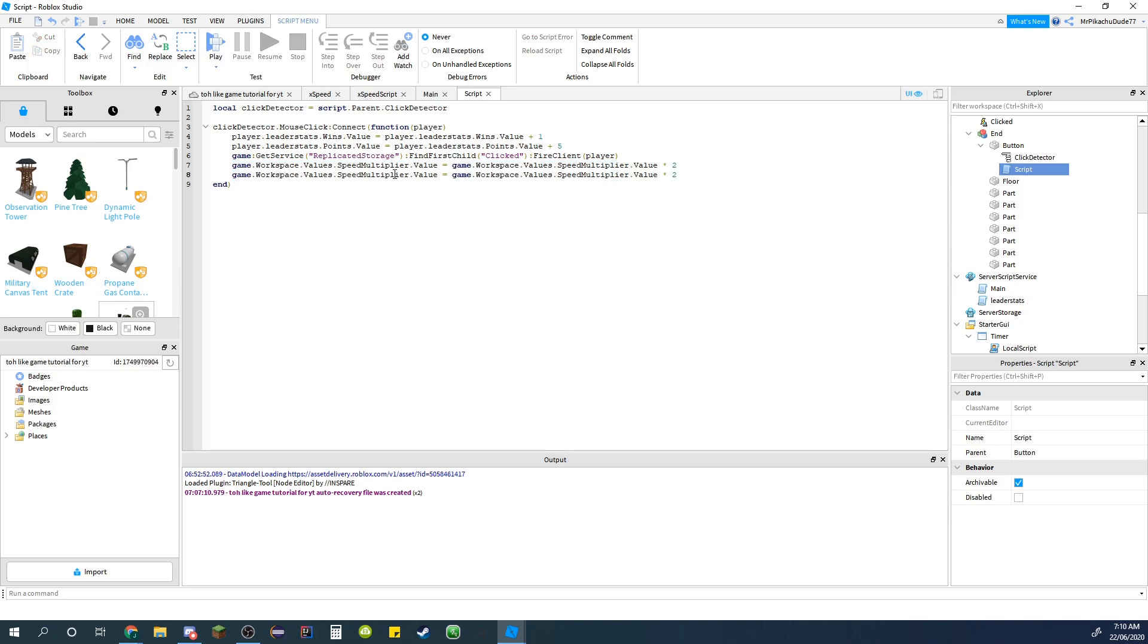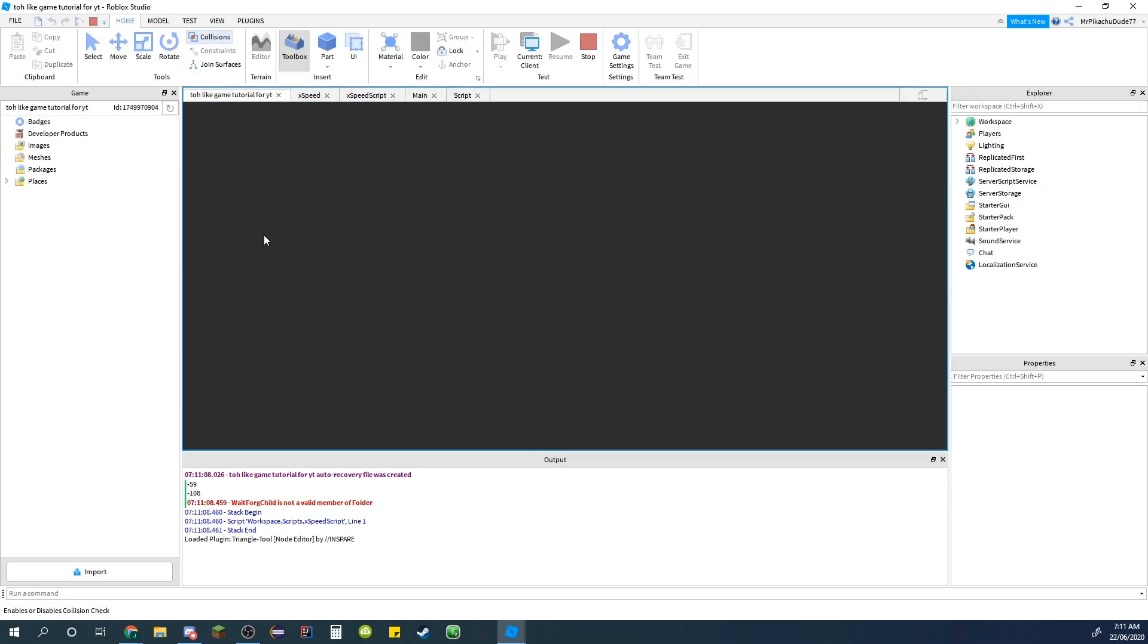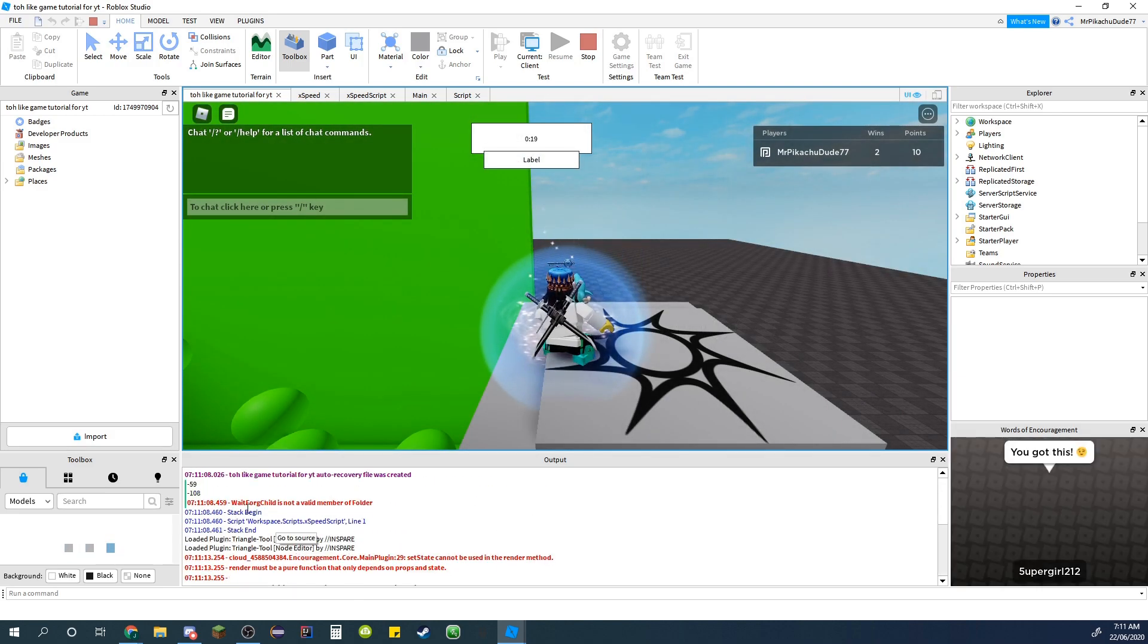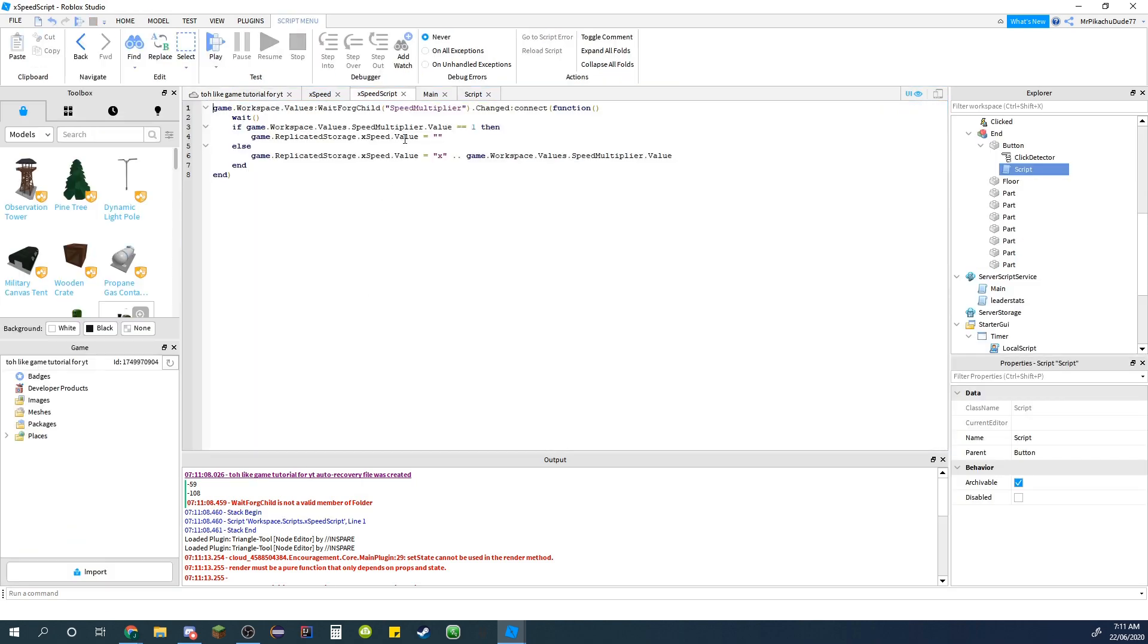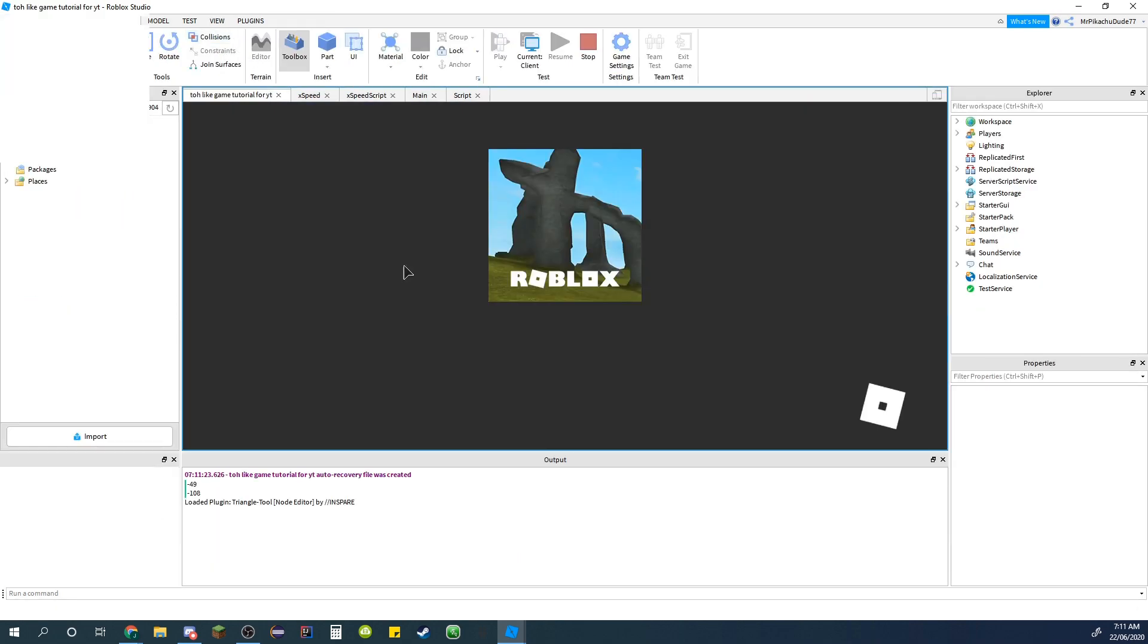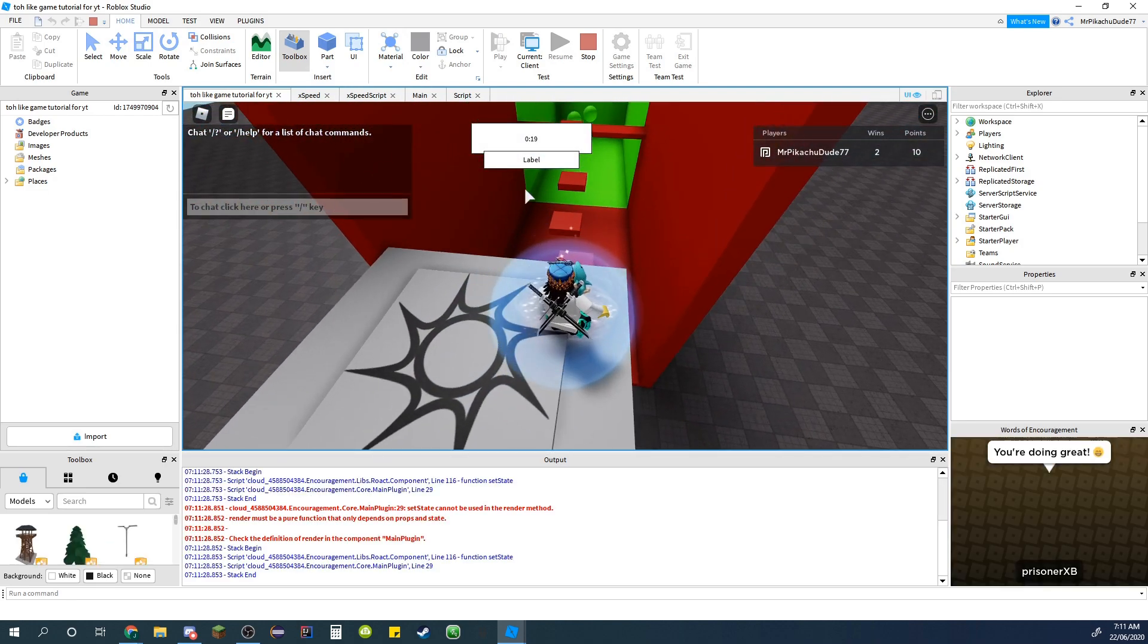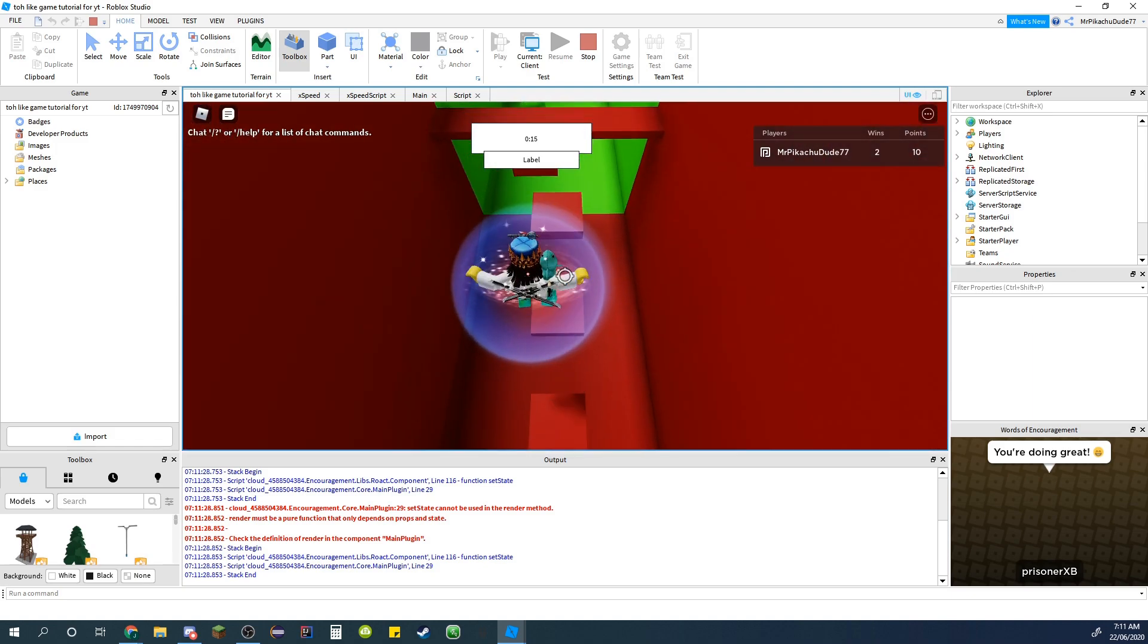And instead of speed multiplier you can do wait speed. And instead of times two it's a forward slash so it divides it by two. That should work I'm pretty sure. There's no text in it technically right now, it's just a label cause I haven't changed it.